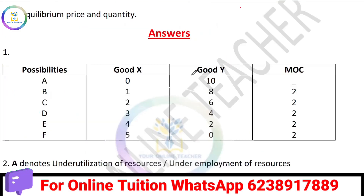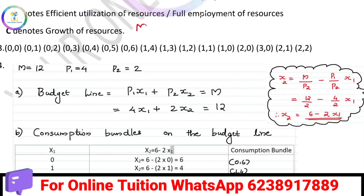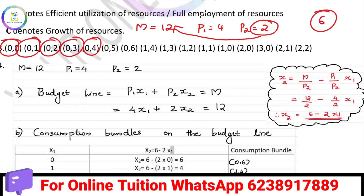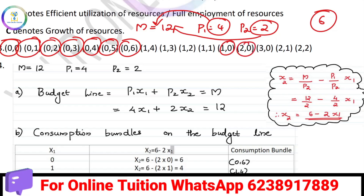Budget set: M equals 12, P1 equals 4, P2 equals 2. If P2 is 2, how many units can you buy with $12? You can buy 0, 1, 2, 3, 4, 5, 6 units of good 2. If P1 is 4, with $12 you can buy 0, 1, 2, 3 units of good 1.